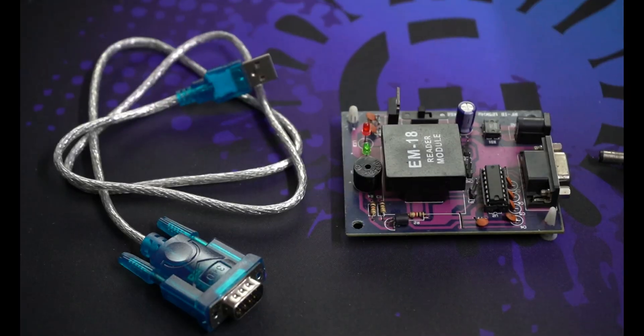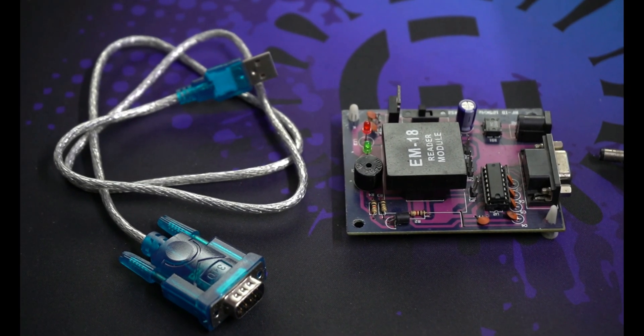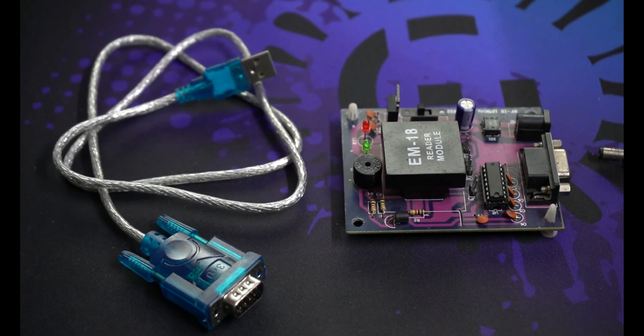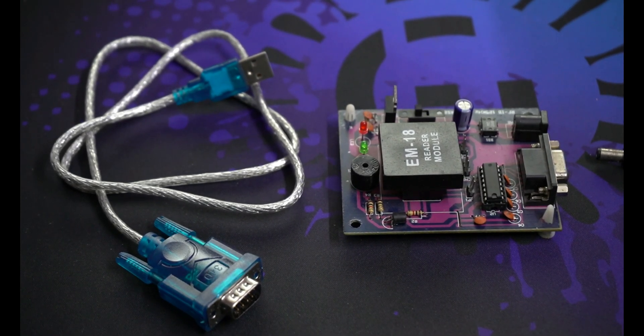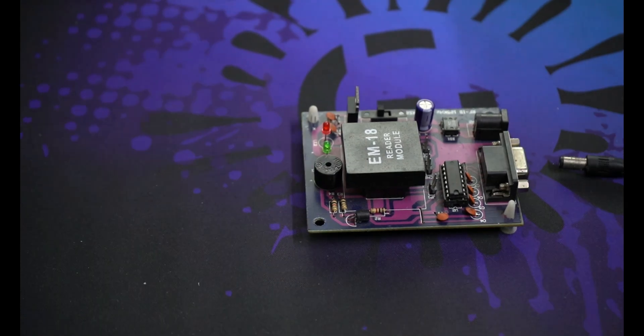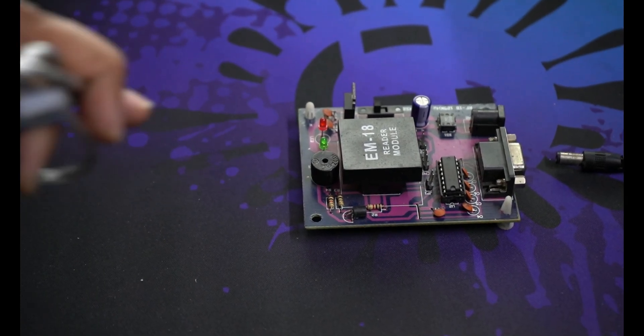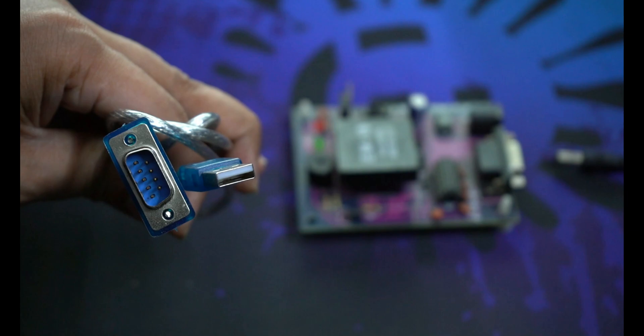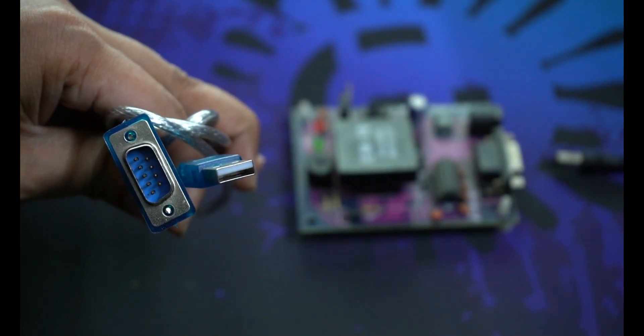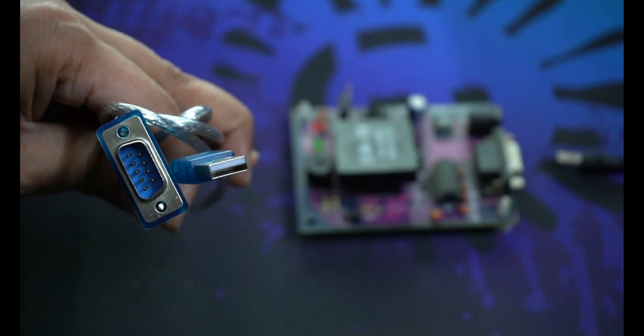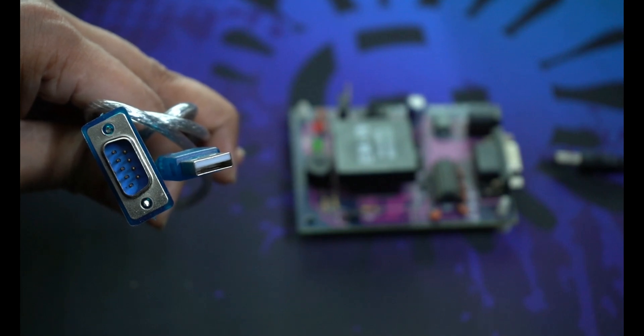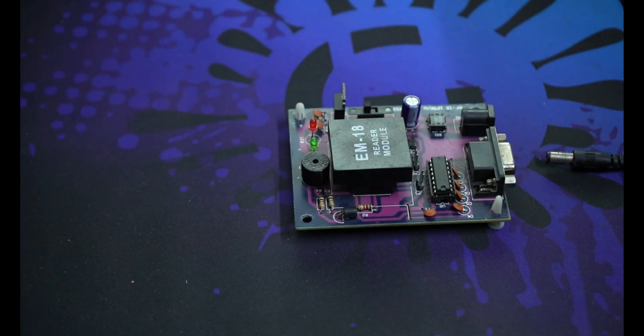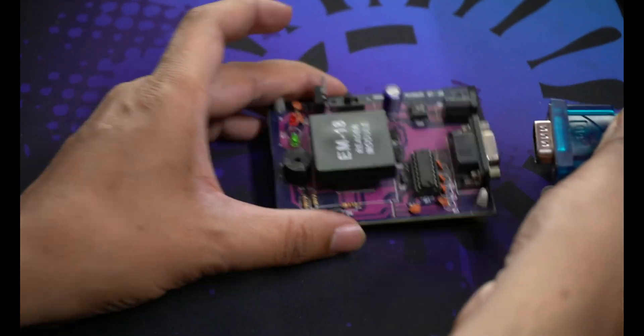First, you will need an RFID reader. These are available in different types and sizes, so it doesn't matter, but I have one with a serial port. You will need a power supply to power up your board, and you will need a serial cable. I don't have a serial port on my machine, so I will use this USB to serial cable. This is available in just a few hundred rupees. And of course, one RFID card. That's it.